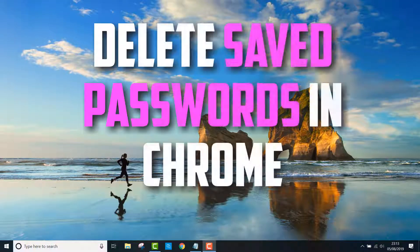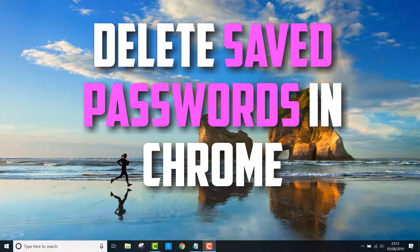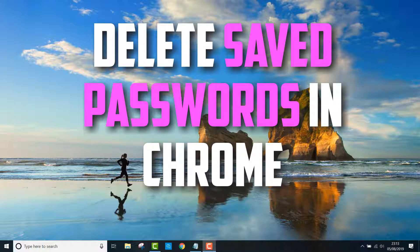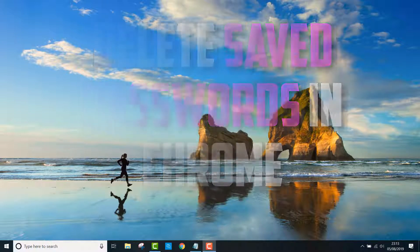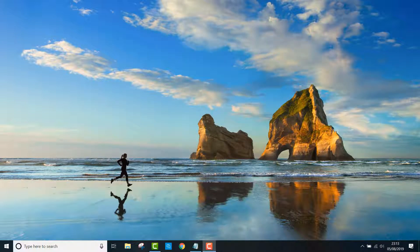How's it going everyone? In this video I'll show you how to delete your saved passwords in Google Chrome. You might want to do this if you share your browser or if you have old passwords that no longer work.